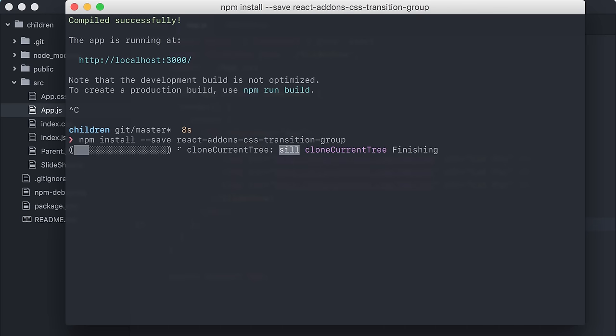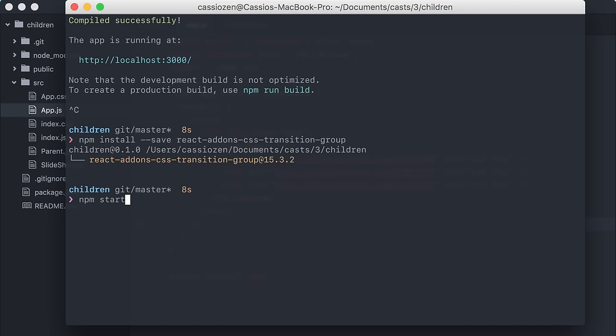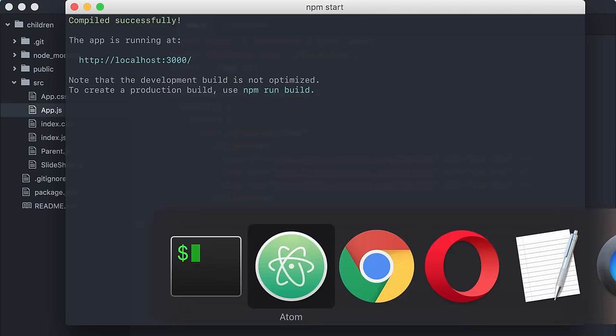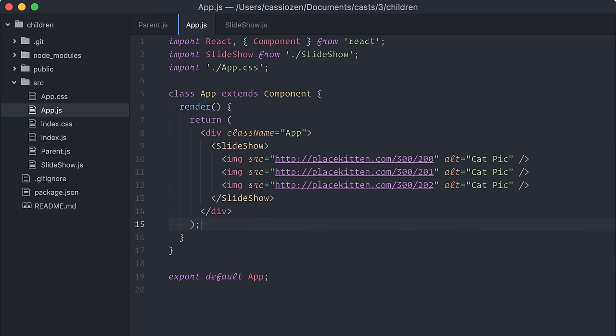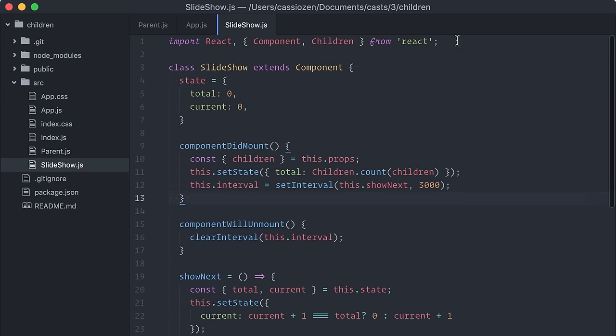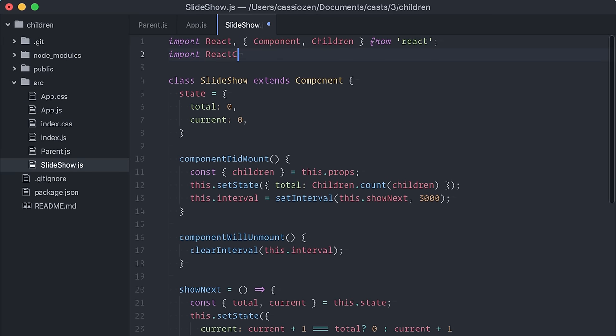If you want to know more about React CSS transition group, I'll just add a link to the documentation in the show notes. And import here.